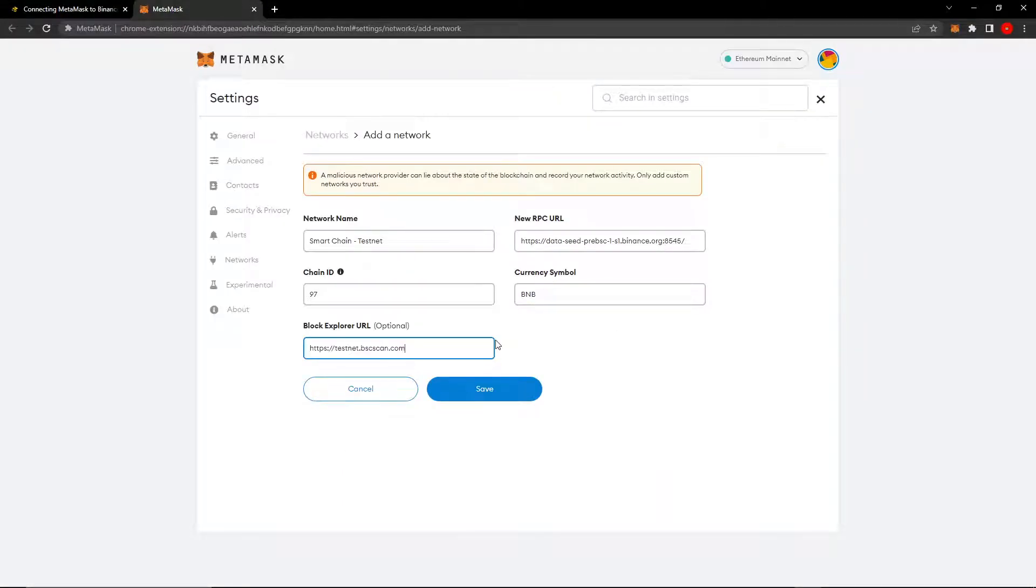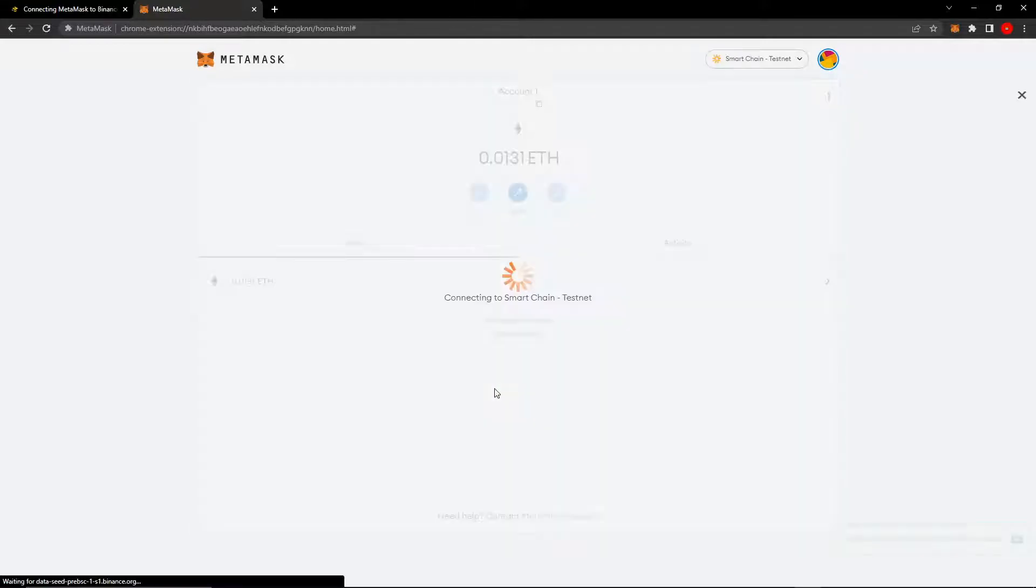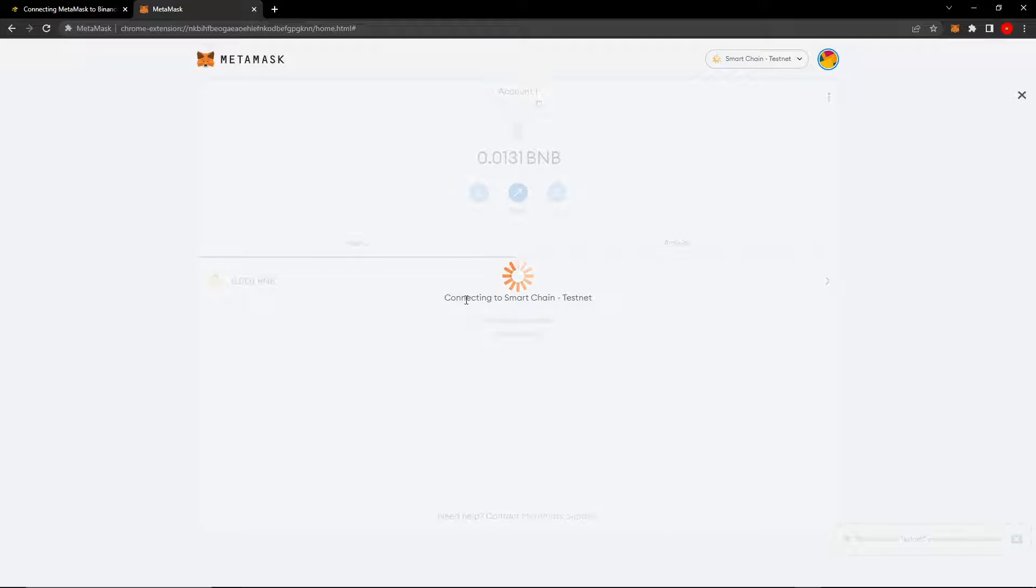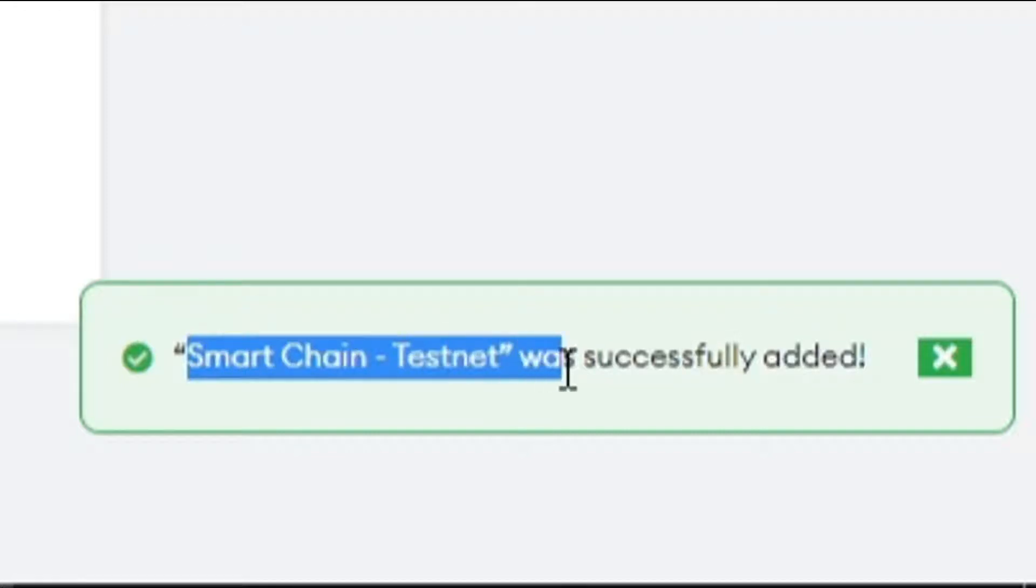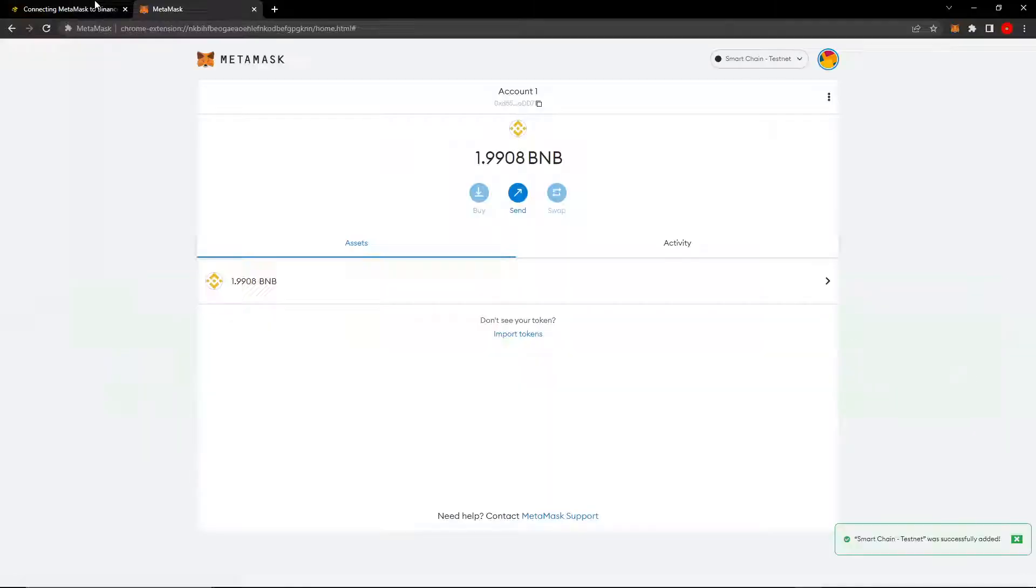Once you're finished doing that, you want to click the blue save button. Just wait for this loading thing to be gone. It says connecting to Smart Chain Testnet. Just wait for that to finish. So it has been successfully added. You can see here it says Smart Chain Testnet was successfully added.